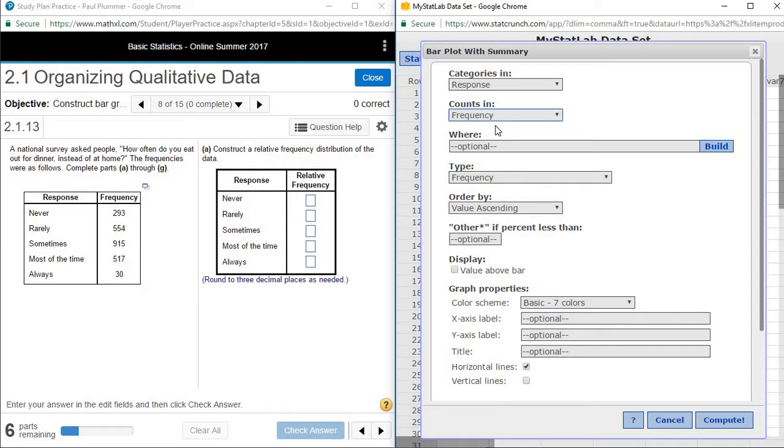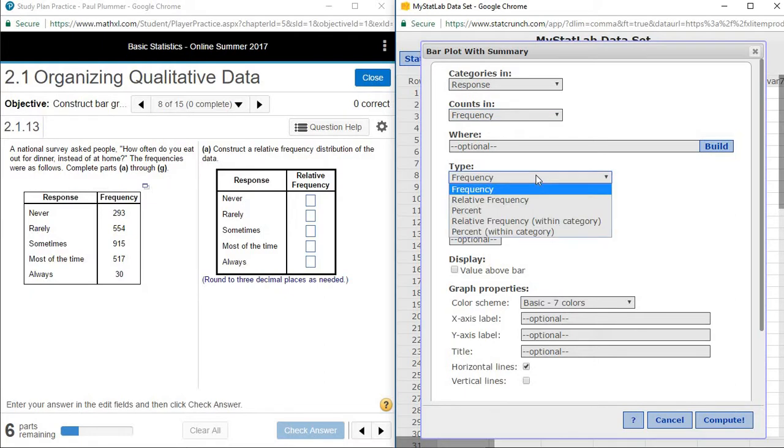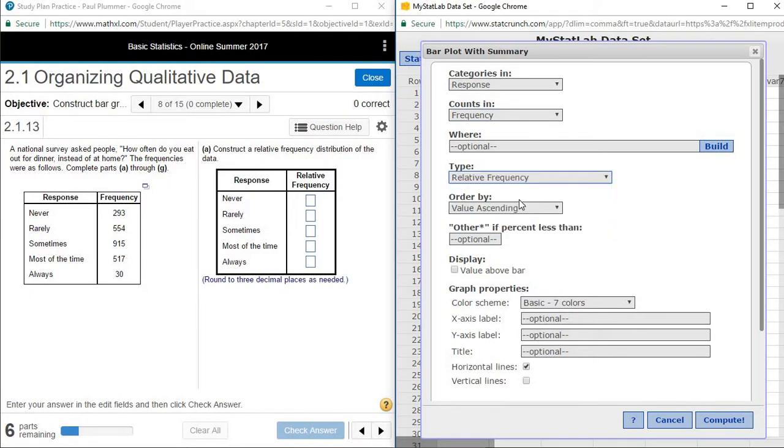Since it's asking for relative frequencies, under type, we are going to switch from frequency to relative frequency.